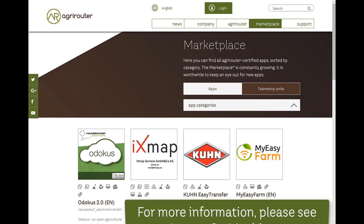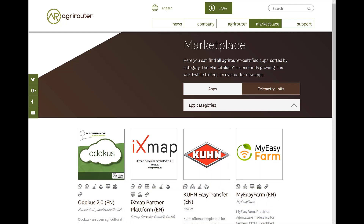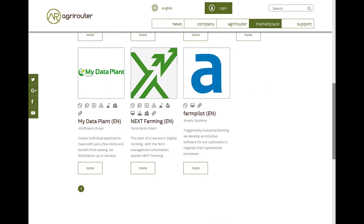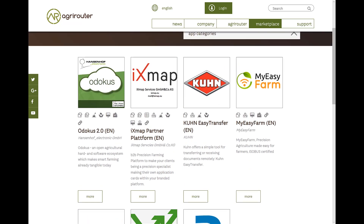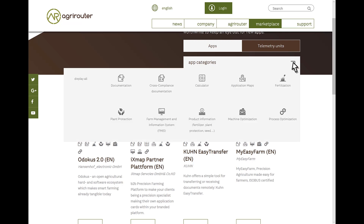As taught in lesson 2, your machines can be connected directly from the AgriRouter surface. However, in order to connect agricultural software with your AgriRouter, you need the rights to use the respective software. Then you can establish the connection to the AgriRouter in the user interface of the selected software. Select the desired software in the marketplace — appropriate filters simplify the selection.